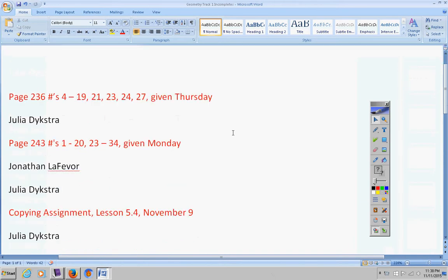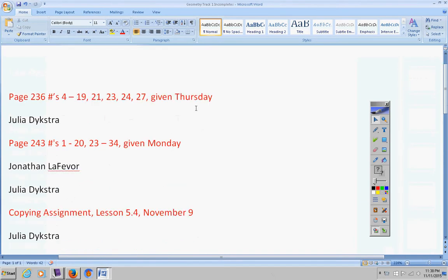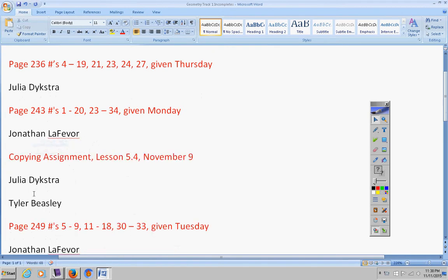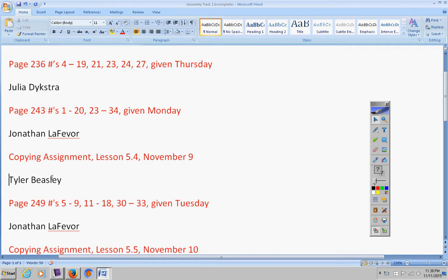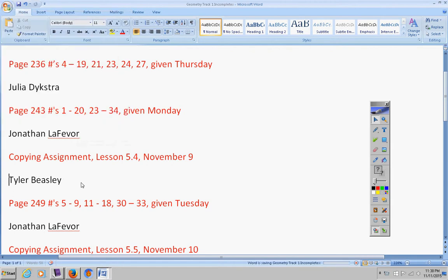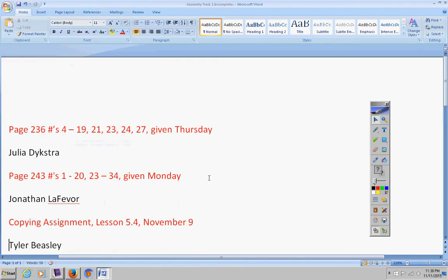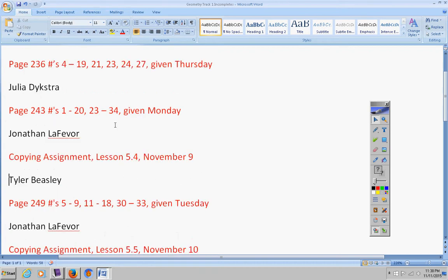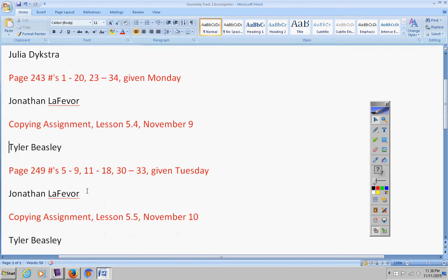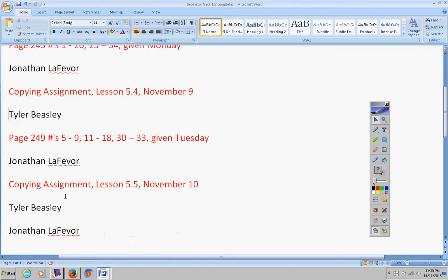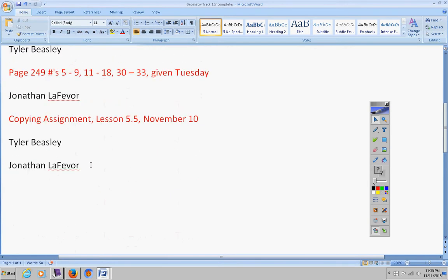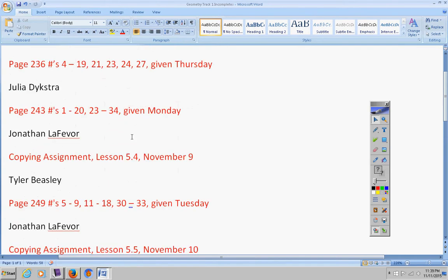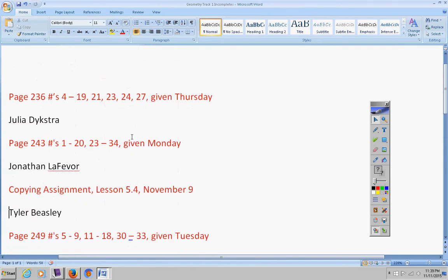This was given last Thursday Julia. Actually, I'm trying to think here. I apologize Julia, you turned this in. That's my fault. Let's start over here. This was given on last Thursday Julia, so please get that taken care of. Jonathan, this was given on Monday. Tyler, copying assignment. Jonathan, this was given on Tuesday, math assignment. Tyler and Jonathan, copying assignment given on Tuesday. All of these will become permanent zeros if they're not turned in by Friday.